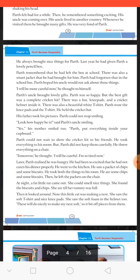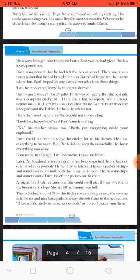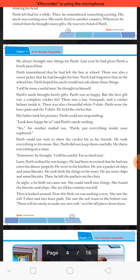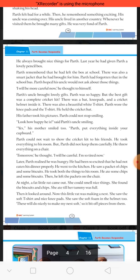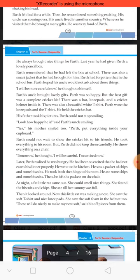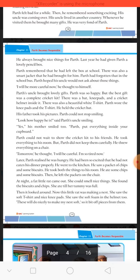When Parth woke up, he saw what had happened. He cried so loudly that everyone came running. They saw the bitten T-shirt and the knee pads with holes — hole means chhed. Then they saw the packets of chips and biscuits on the chair. Parth ki mother ne sar hilaya.